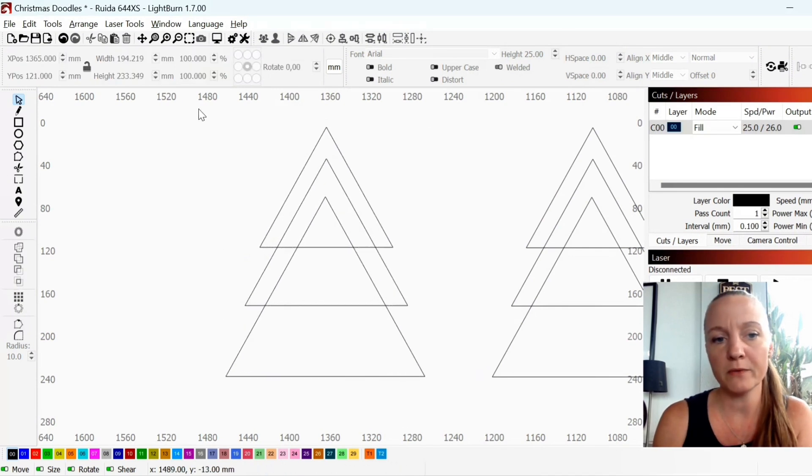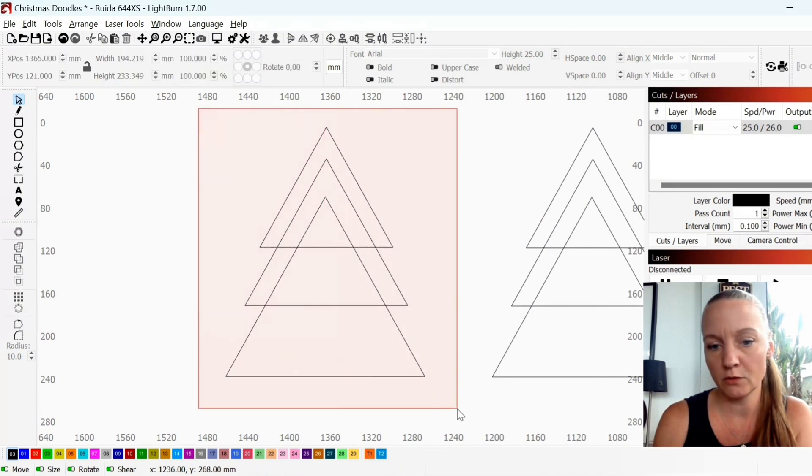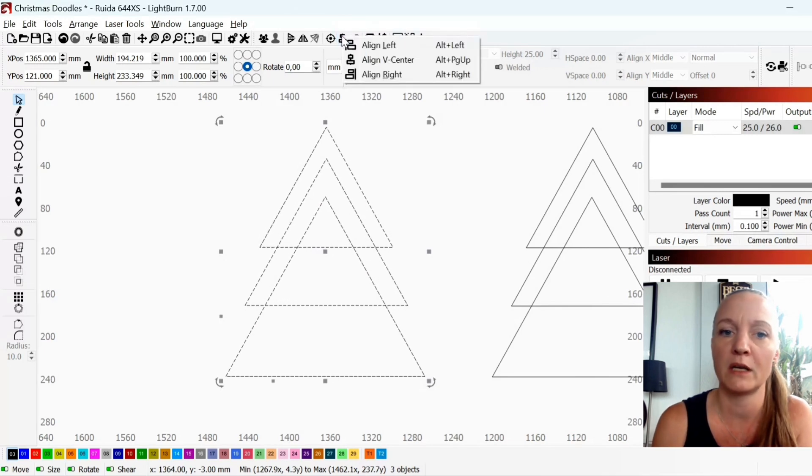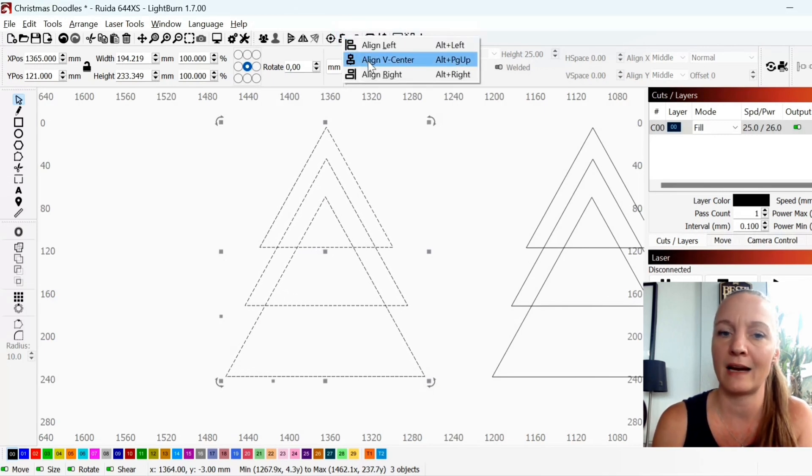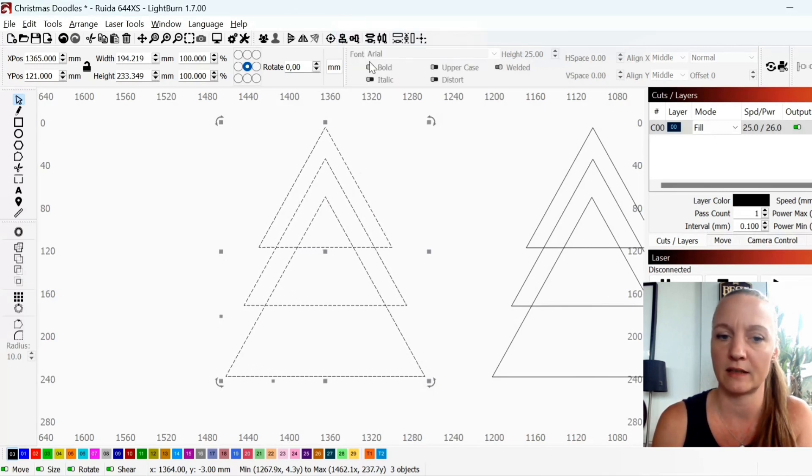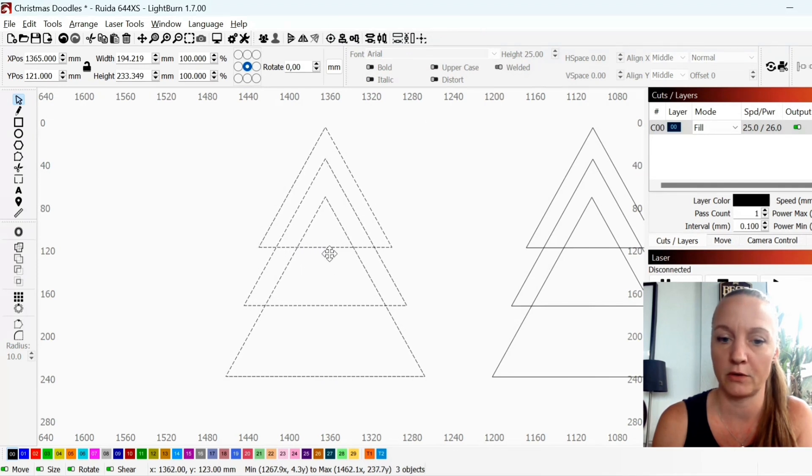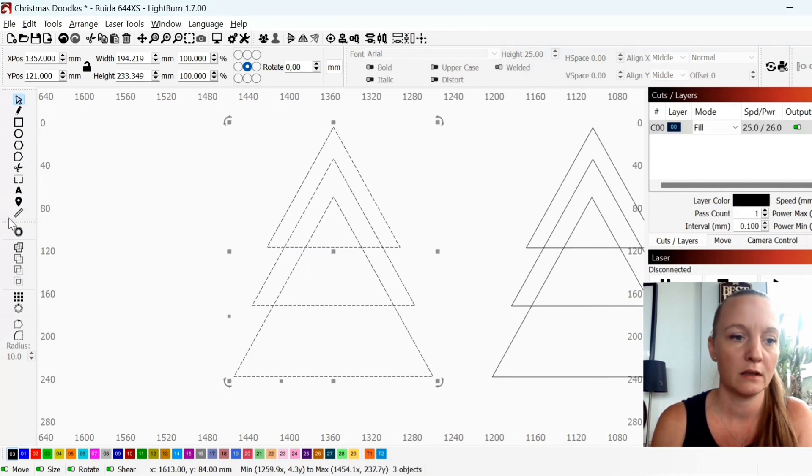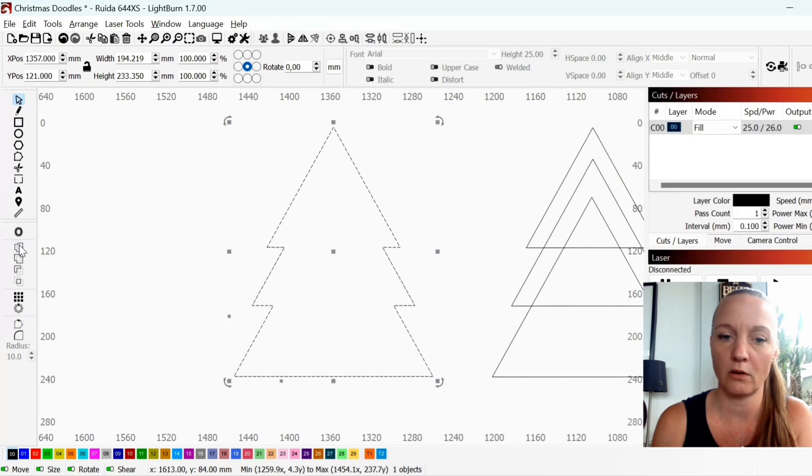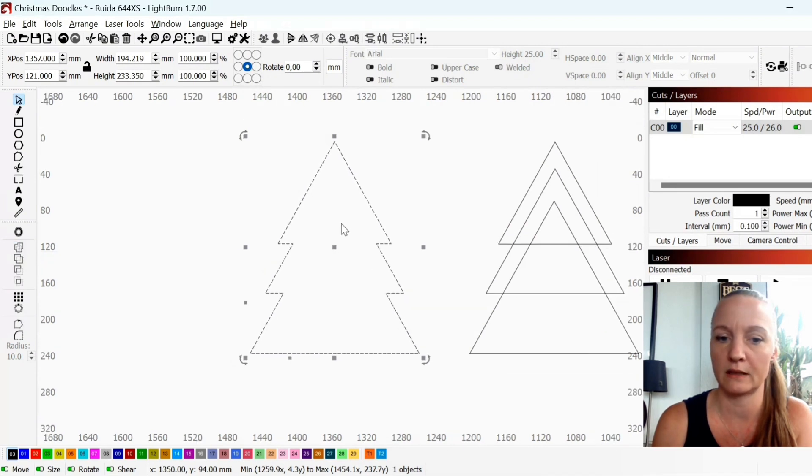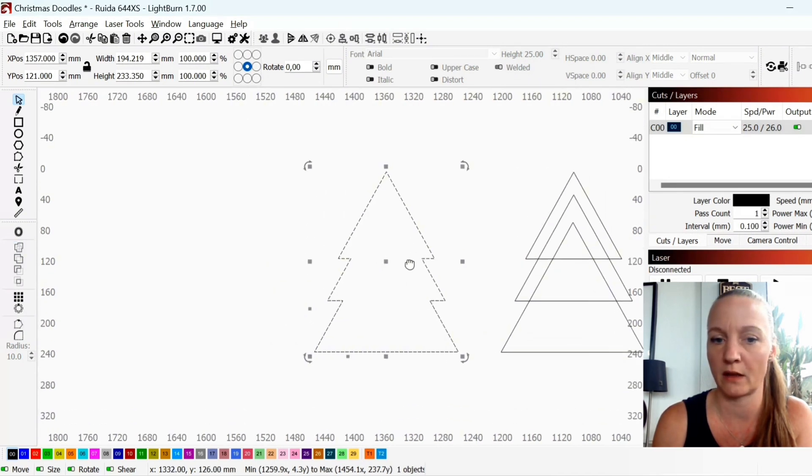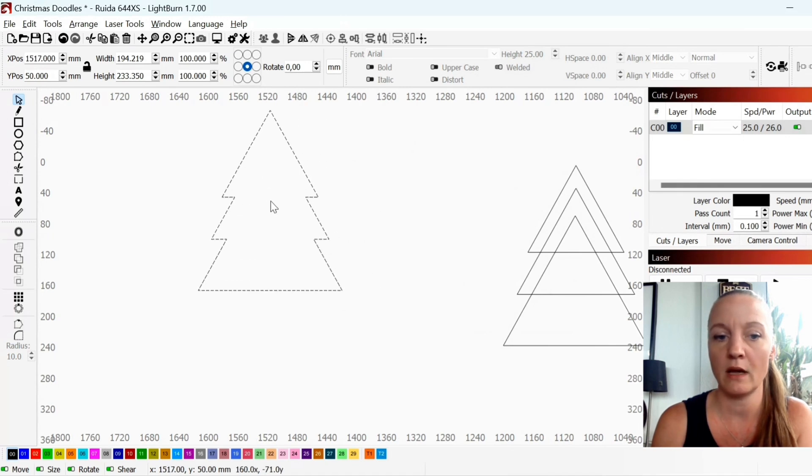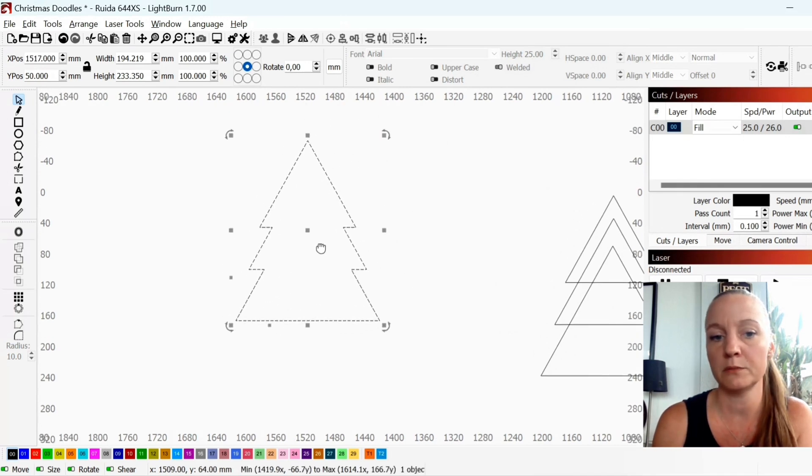So once you have them you mark all three or four or five or however many you want and align V center. Now they are aligned perfect. Then you hit weld over here and weld all selected shapes together and you now have a Christmas tree.